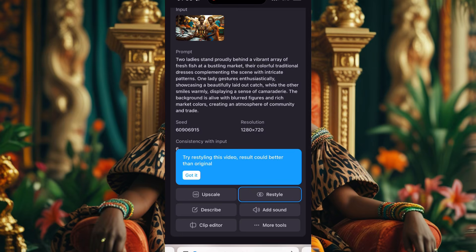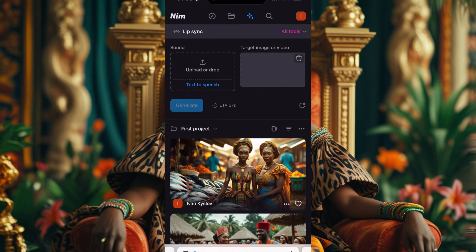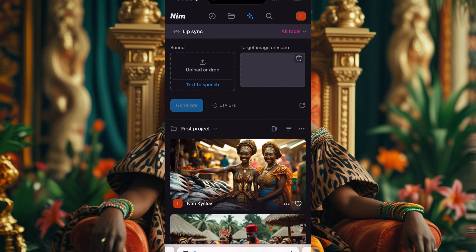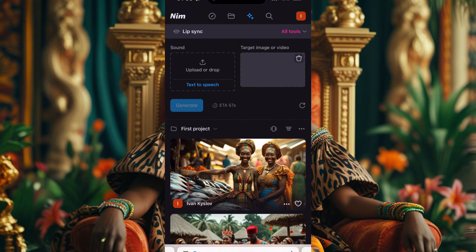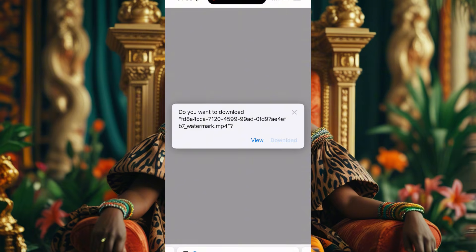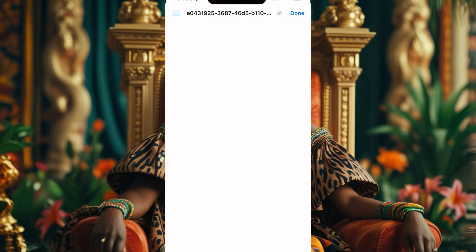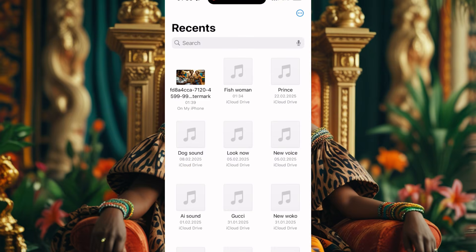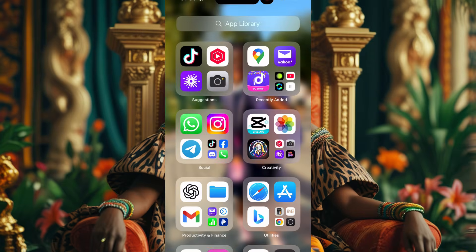There's Upscale, Add Description, Add Sound, Edit Clip — if there are parts you want to cut, you can do that. I'll click on More Tools, and when you click More Tools you'll see Lip Sync. Click on Lip Sync. It gives you options: upload or drop, text to speech, target image or video. I'll download the video first, go to my files, and put it somewhere easy to find.